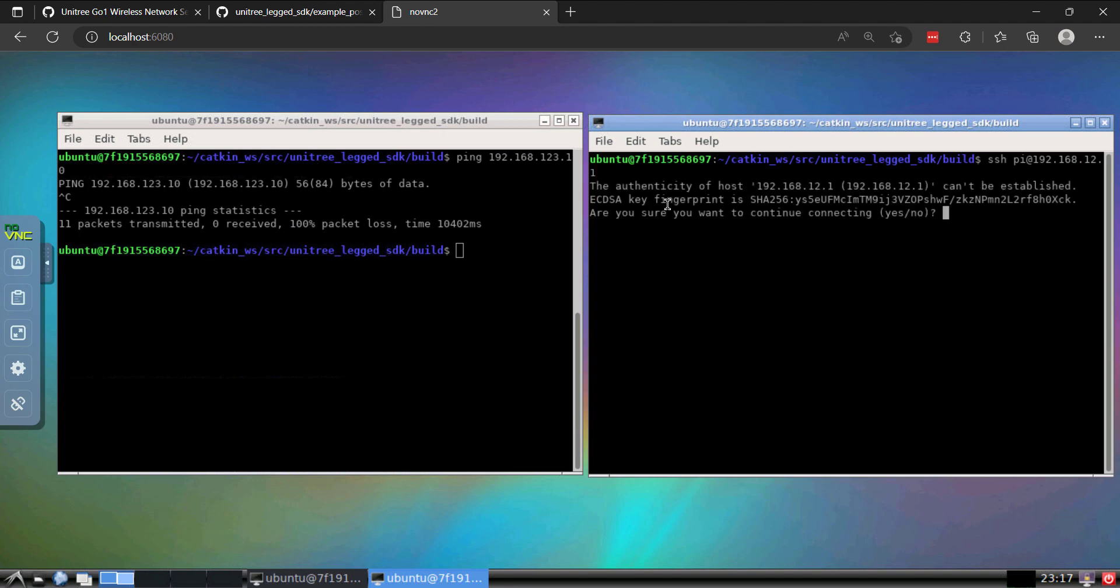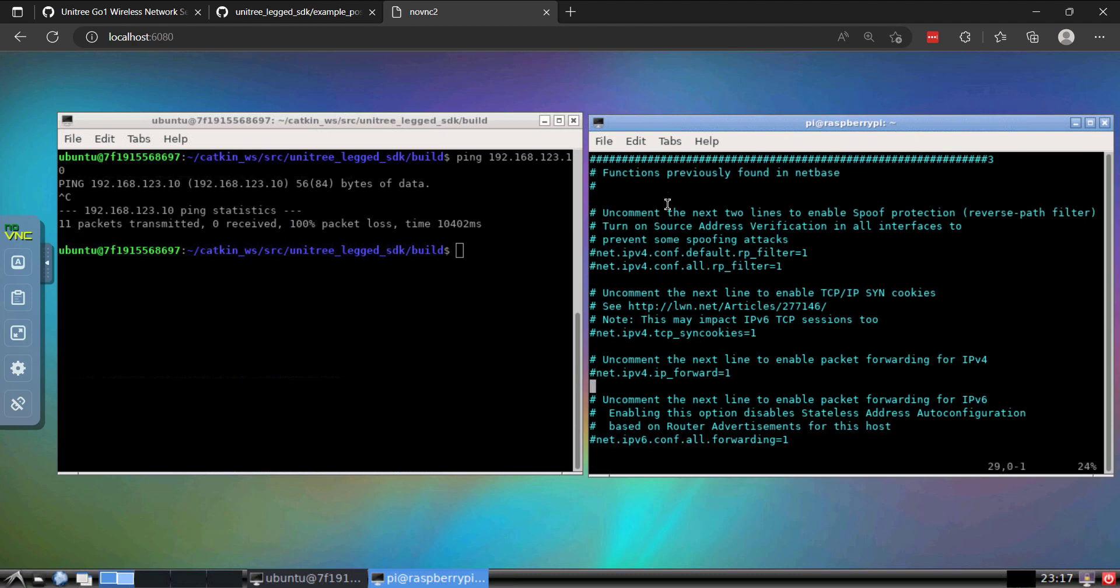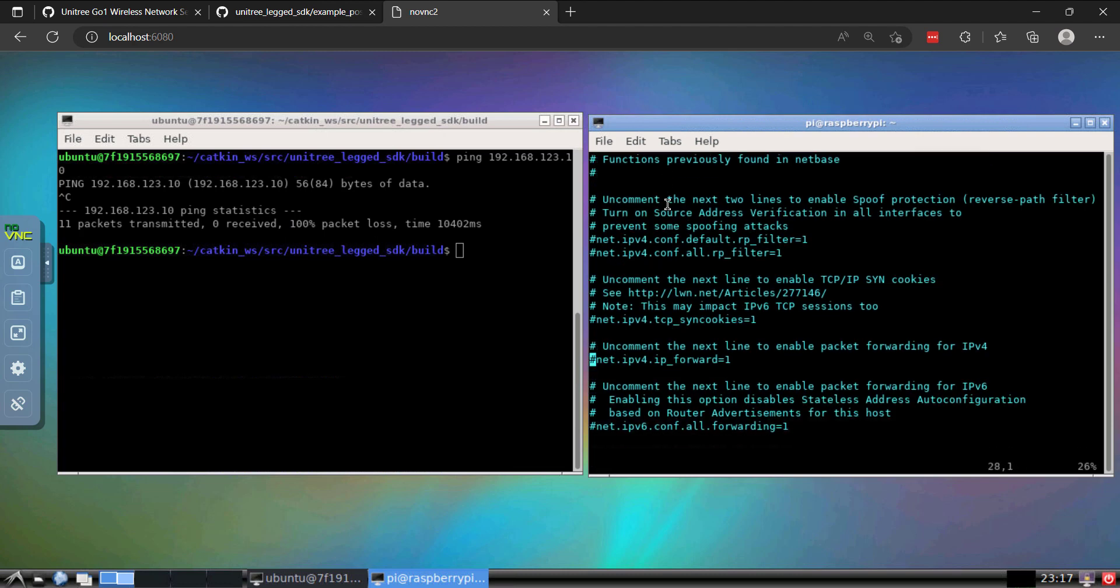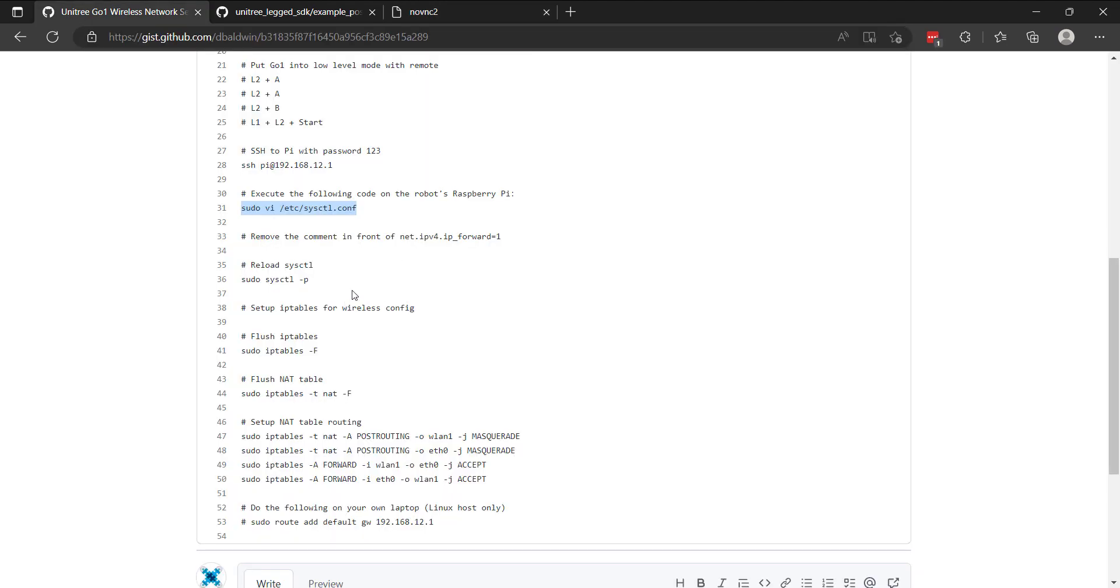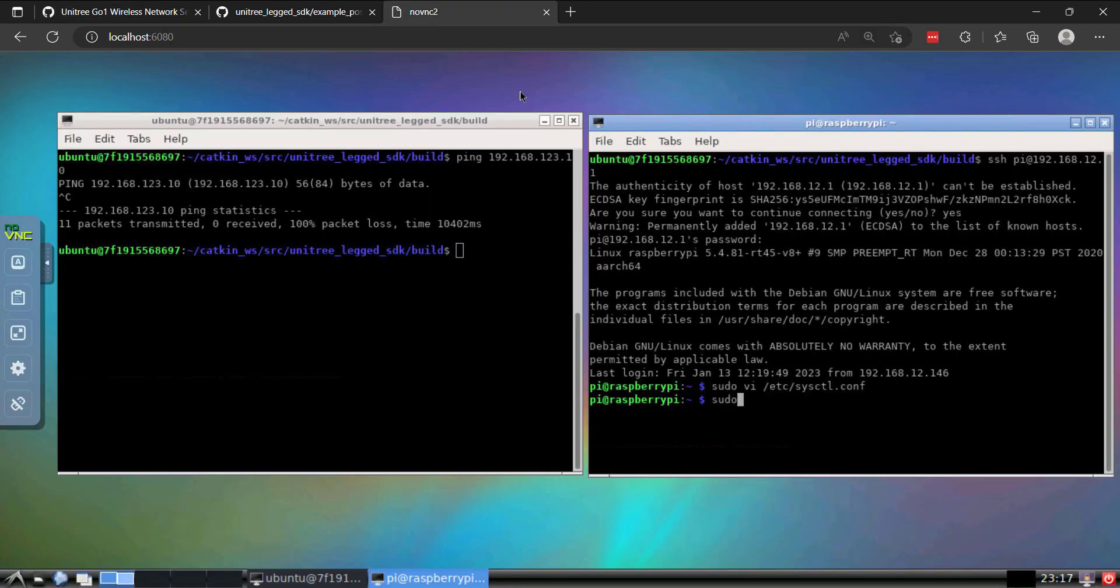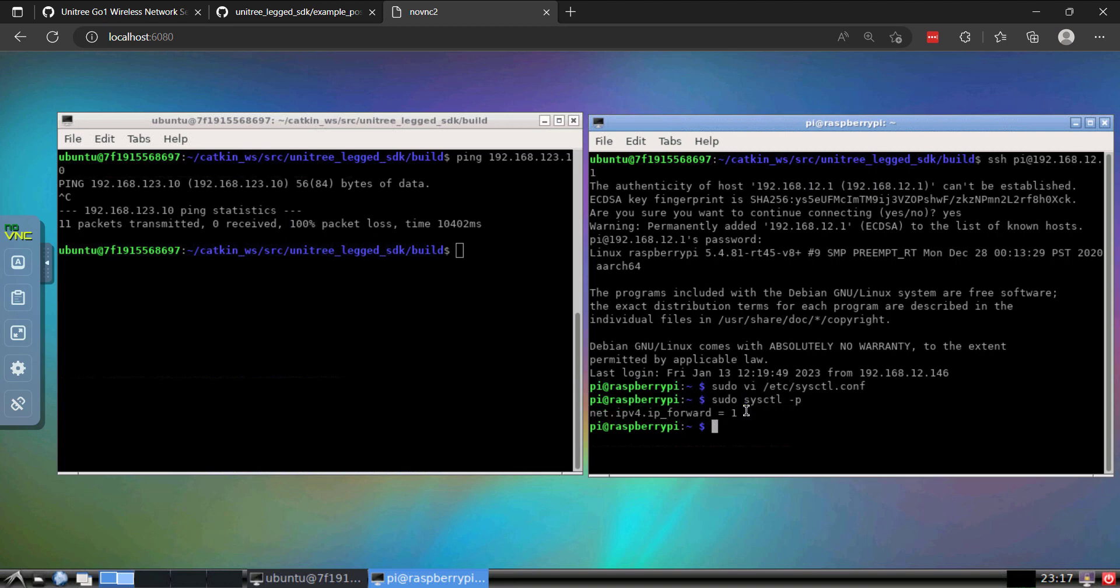That'll be pi. We'll edit our configuration so that we can do this packet forwarding. You'll notice the line in here, net IPv4 IP forward equals one. I'll go ahead and save that. We'll reload the config file. You'll see that it will echo this line which has changed. It has been uncommented.